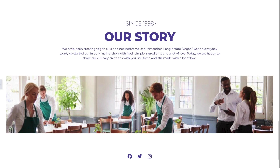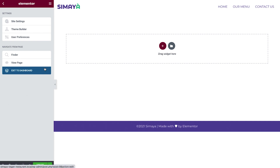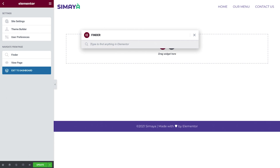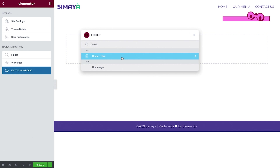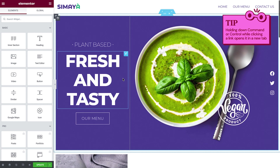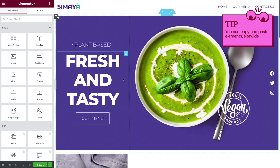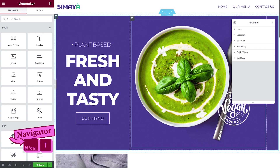You can hit the Escape button on your keyboard and click here to exit to the dashboard. Another way to quickly exit the editor is to type Command or Control E, which opens the Finder. The Finder helps you find your content easily and navigate through WordPress in no time. Just type the word home and the home page will display. Then hold down the Command or Control key and click the link to open it in a new tab. In the previous lesson, we copied elements and pasted them in different sections throughout the page. Now we'll use the same method to copy from this page and paste into the Our Menu page. Open the Navigator, right-click the Our Story section.